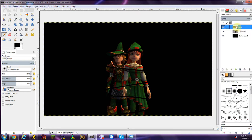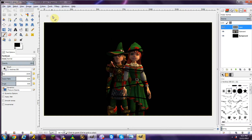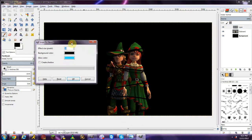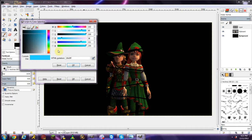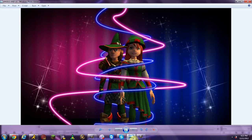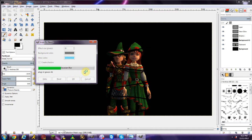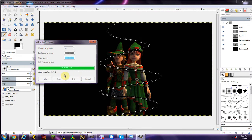Still on the first layer, go to Filters, then Alpha to Logo, and click Neon. This brings up a dialog box. Set your Effect Size to about 30 pixels, your background color should be black, and your glow color depends on what you want — I'm going with a turquoise color, made a little darker. You can also enable a drop shadow if you want. Click OK and it will start applying the effect, which involves a bunch of Gaussian blurs done automatically for you.